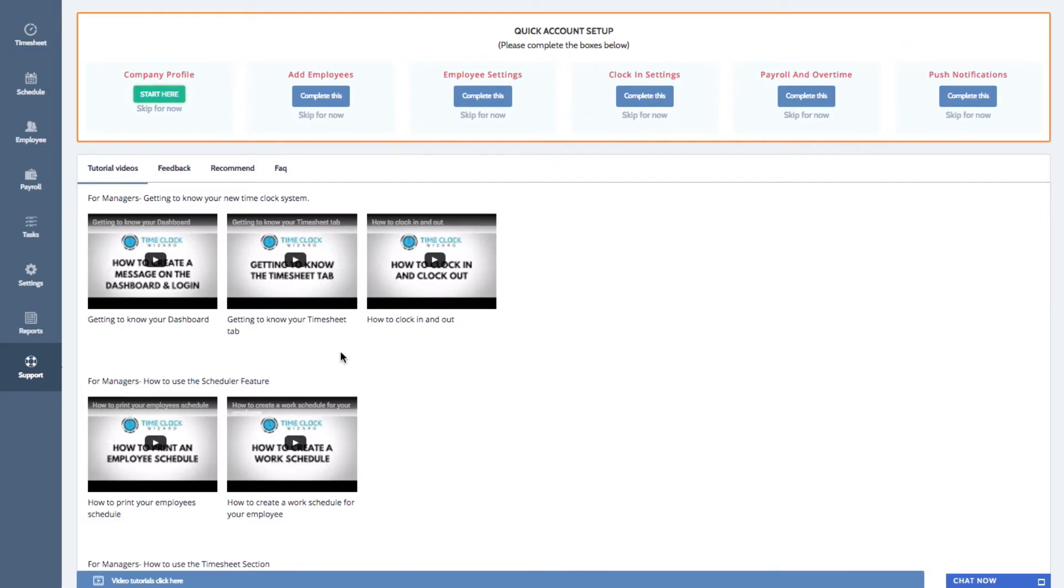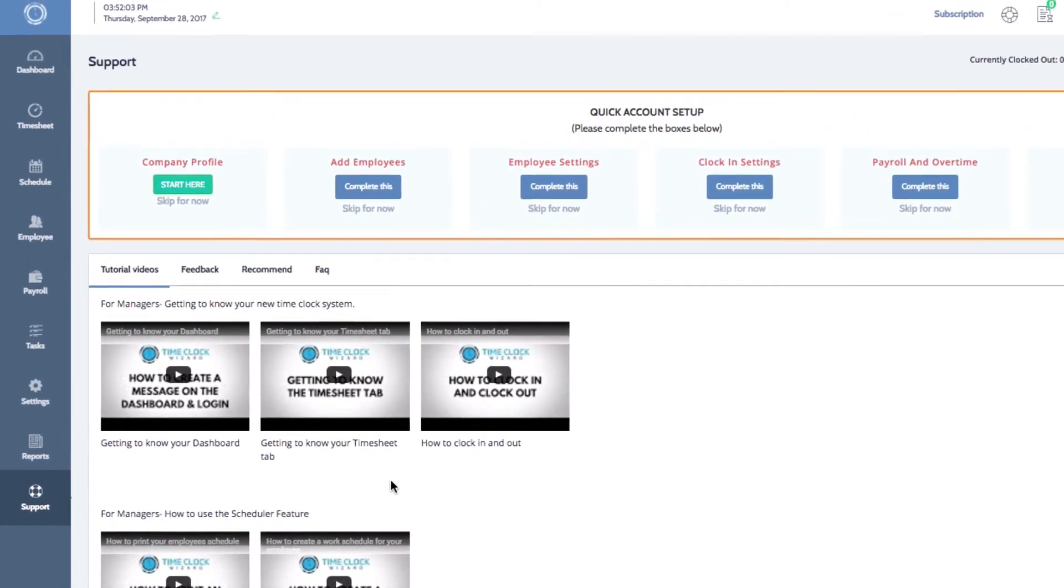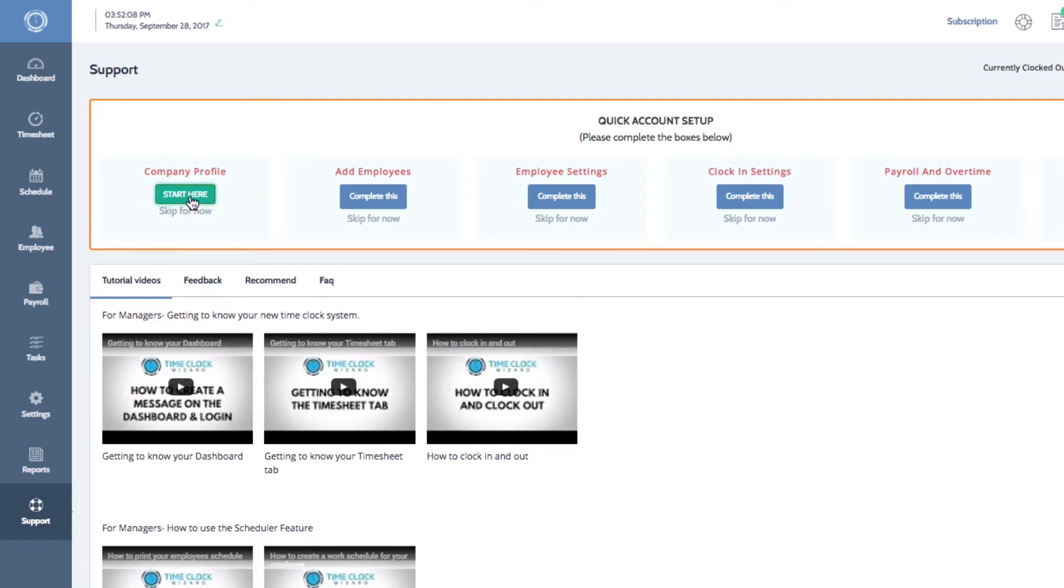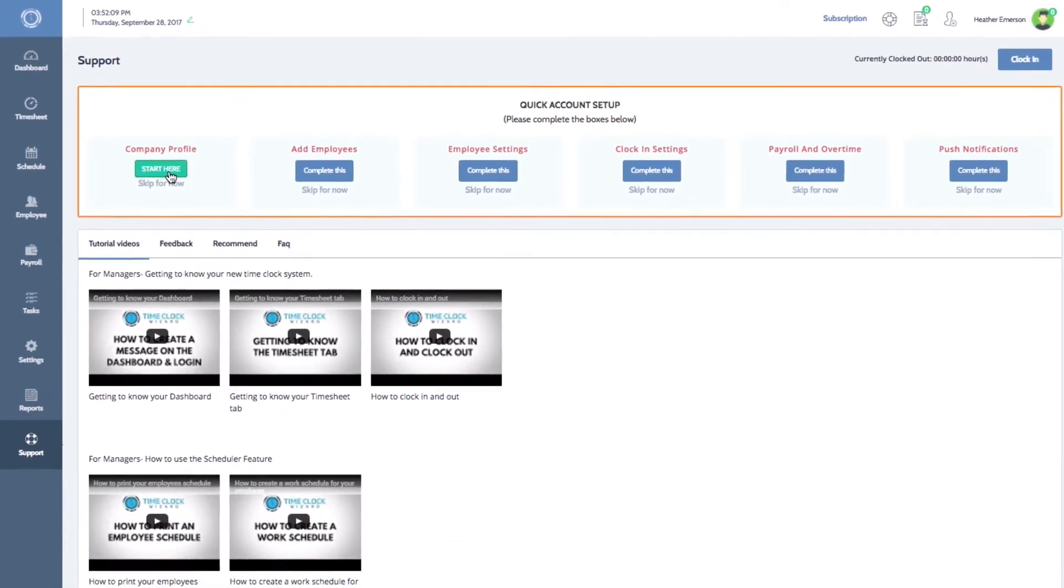The easiest and fastest way to get started is by clicking the Start Here button, which you can find in the Quick Account Setup section. You'll also want to complete all of the remaining boxes.